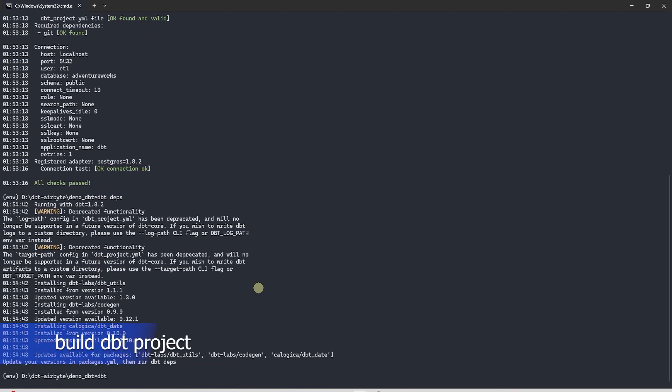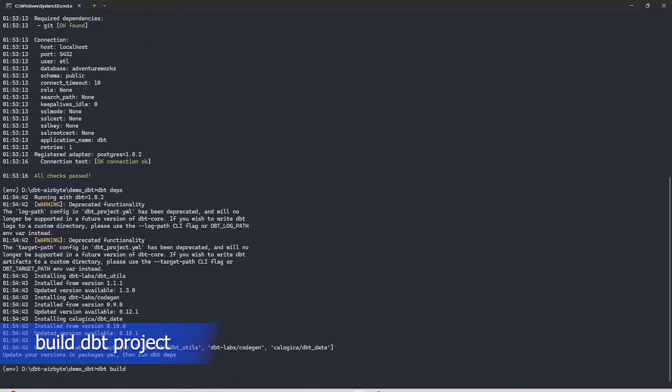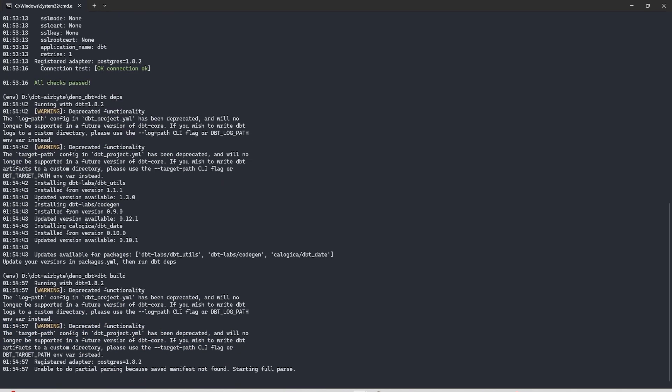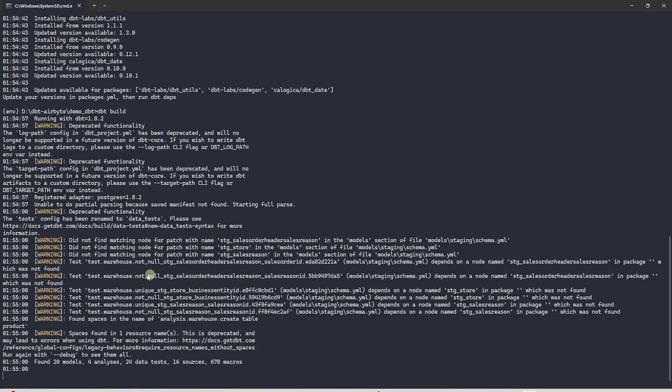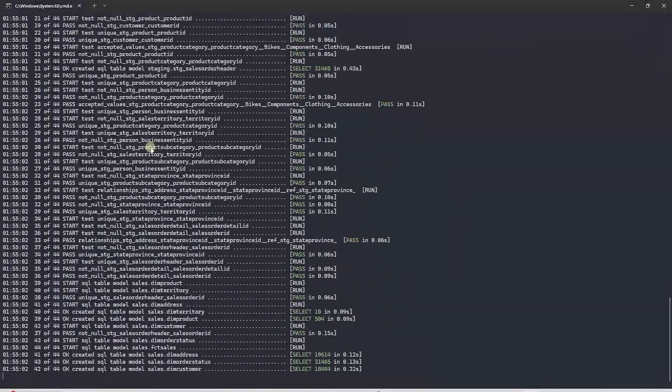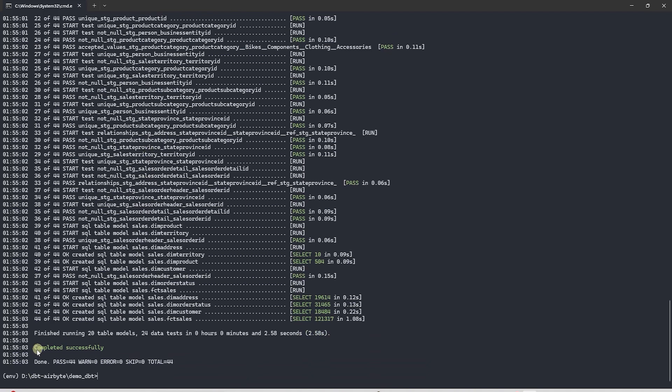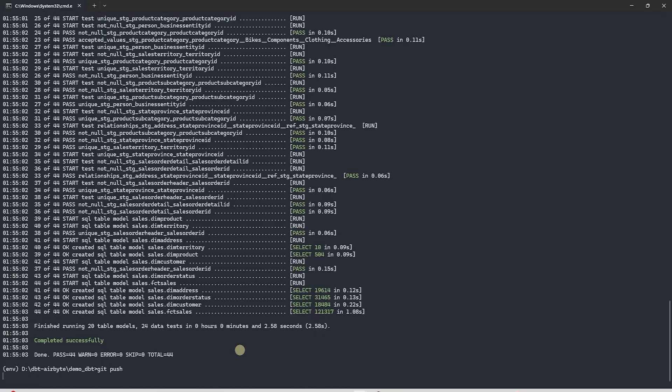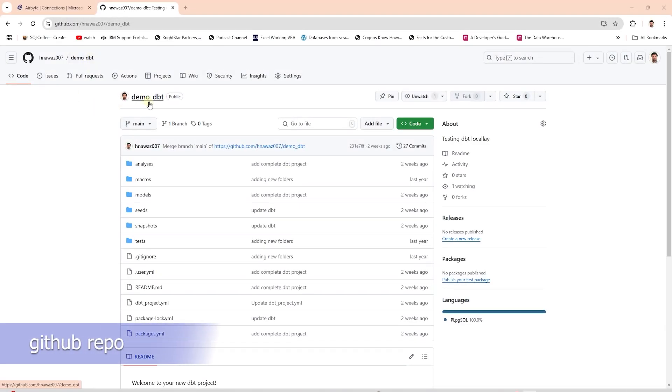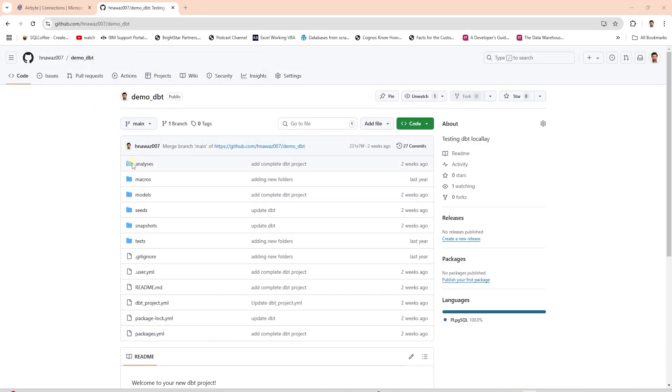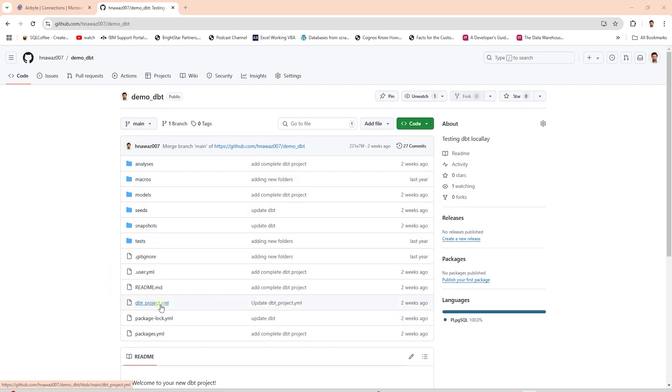I will run the dbt build command to see if the project completes. It has found 20 models and all of them completed successfully along with tests. From the dbt project standpoint we are good. We can push this to our repository. Make sure you only push the dbt project as shown in this repo. The base directory should include the dbtproject.yaml file.